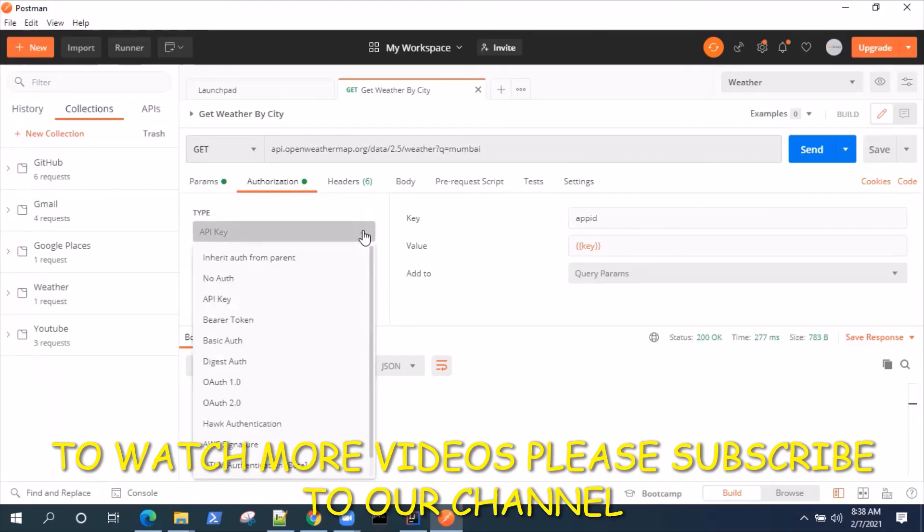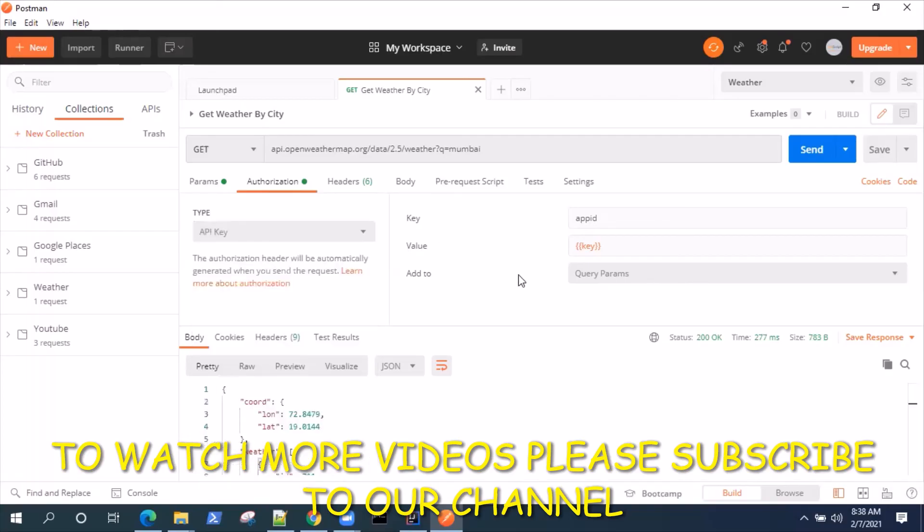That's how you use the API Key authorization in Postman. If you like this video, please hit the like button. If you have any questions or feedback, please leave it in the comment section and see you in the next video. Thanks for watching, goodbye.